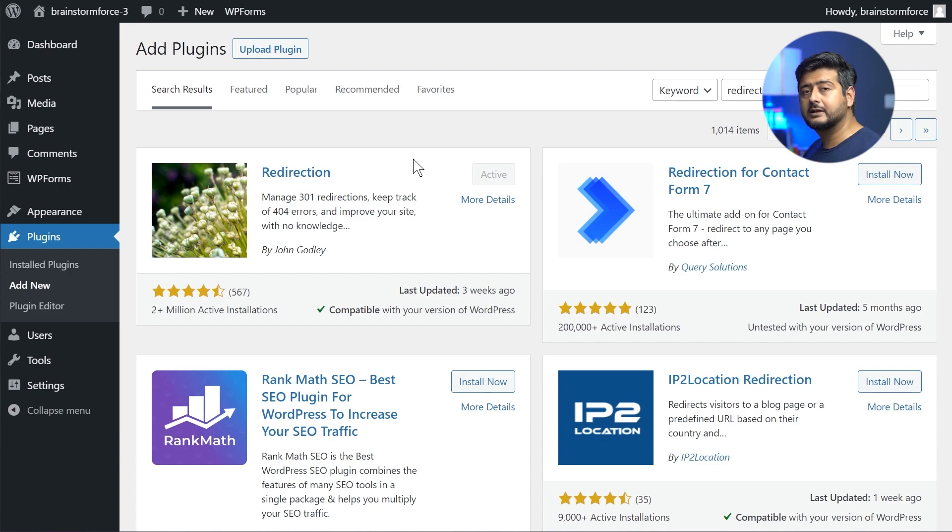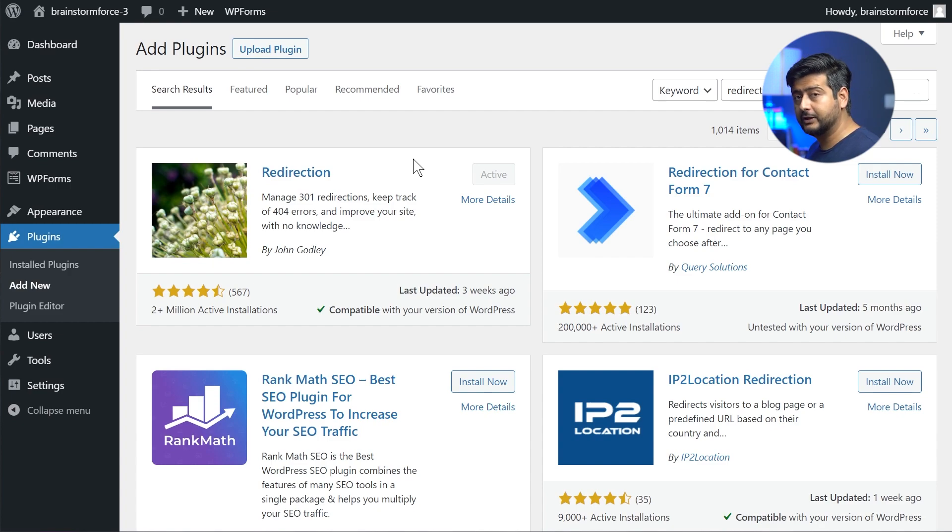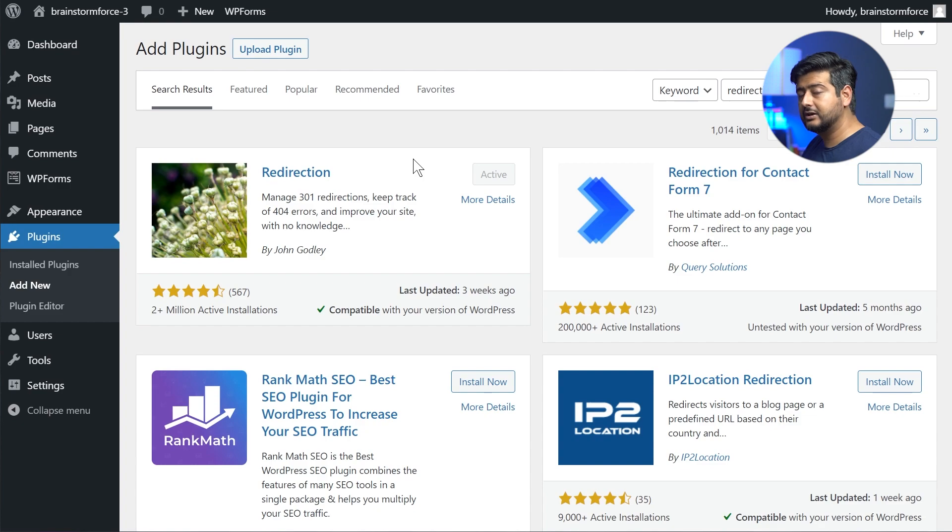What I know of is that Yoast SEO premium does offer redirection facility. Rank Math offers this natively, but I prefer using the redirection because of its extensive feature set, which I'll demonstrate.